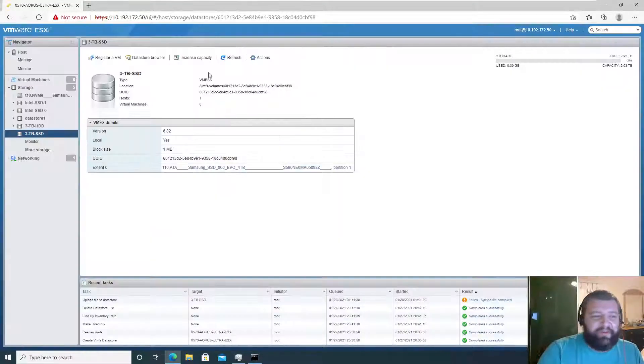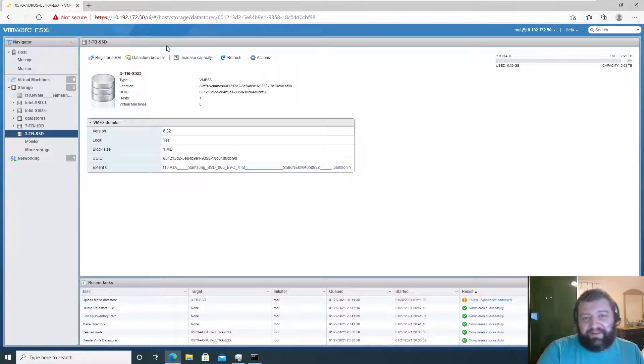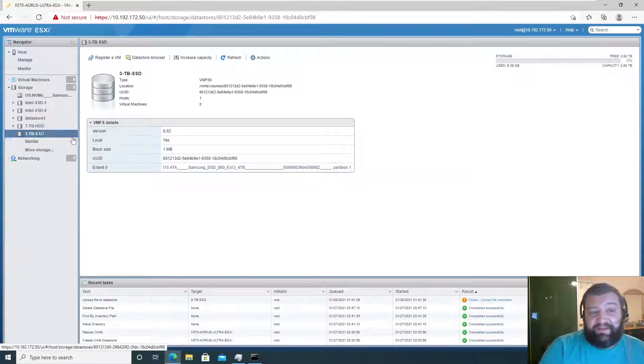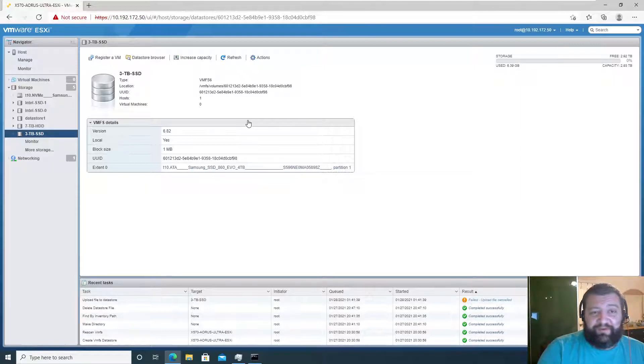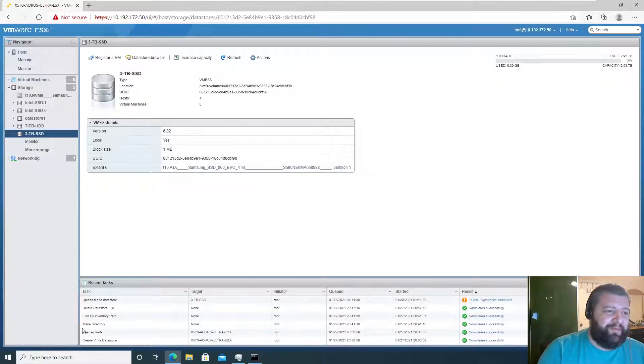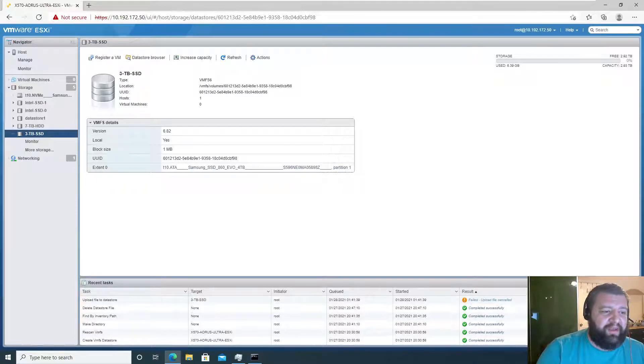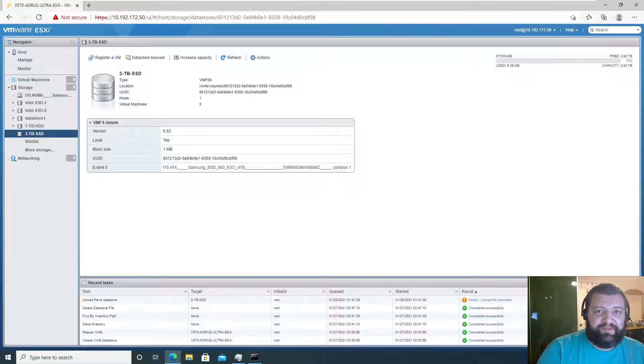So I'm going to leave this video at that and in the next video we'll use this ISO to make our virtual machine. Thanks everybody for watching, I hope this was helpful to you.